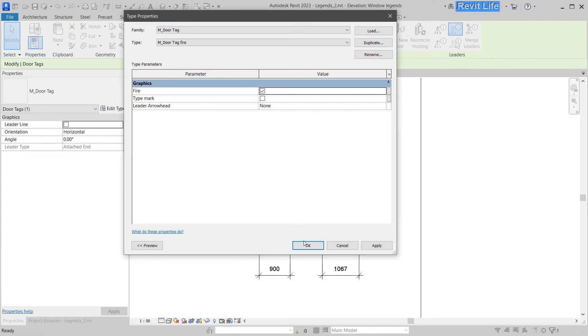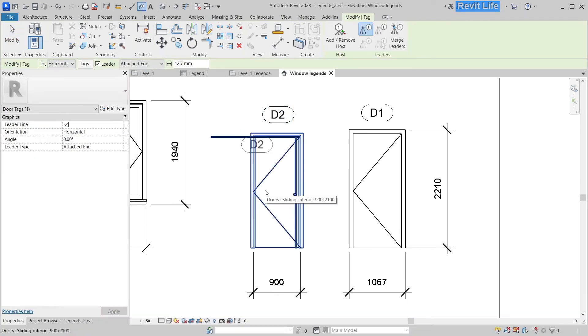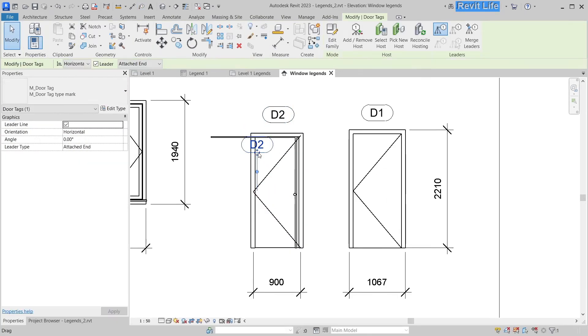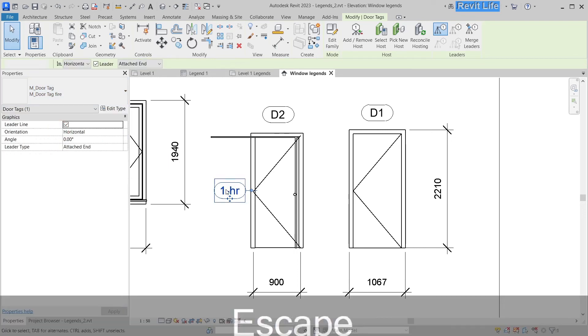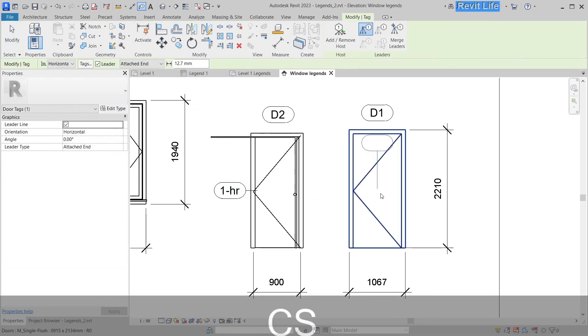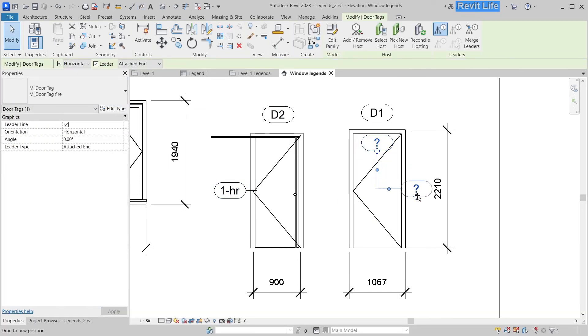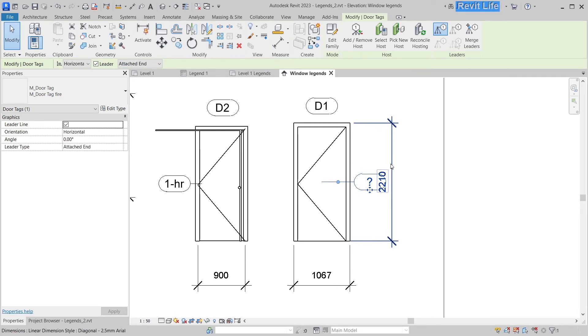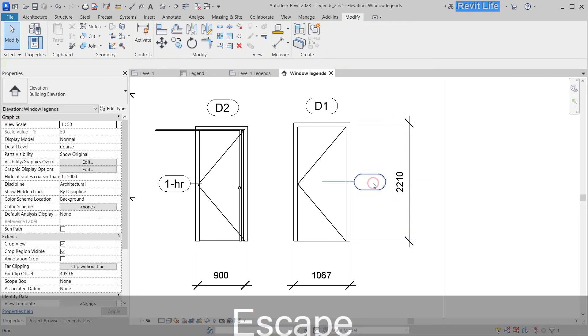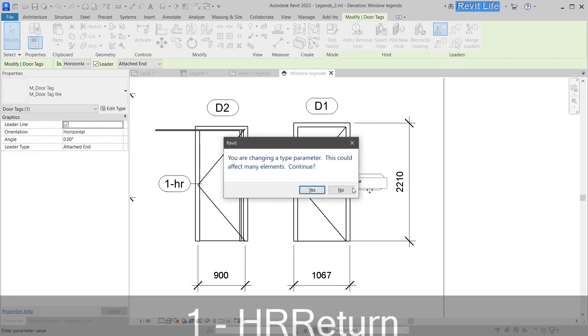And when we do that, we can tag the fire rating for each of the doors. Let's change that to fire, one hour. And let's tag this one so that our contractors know which doors have which fire ratings.